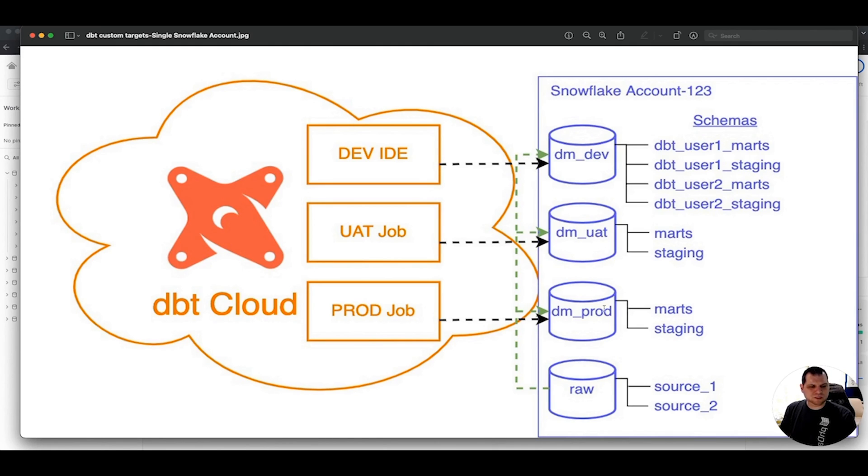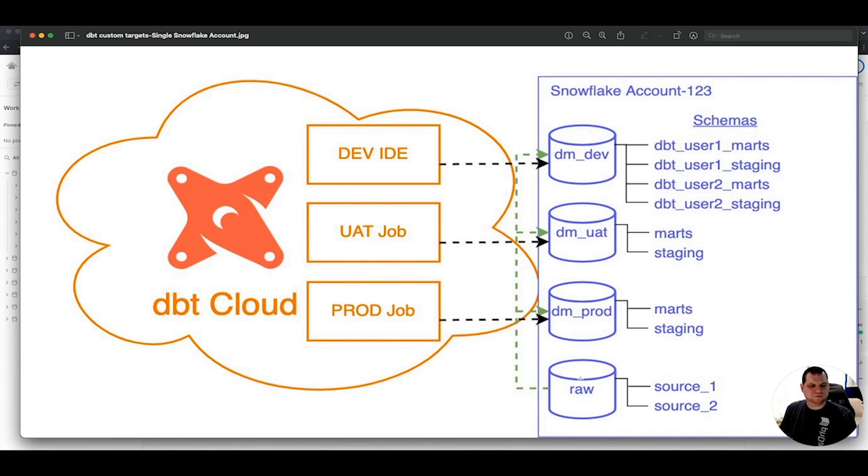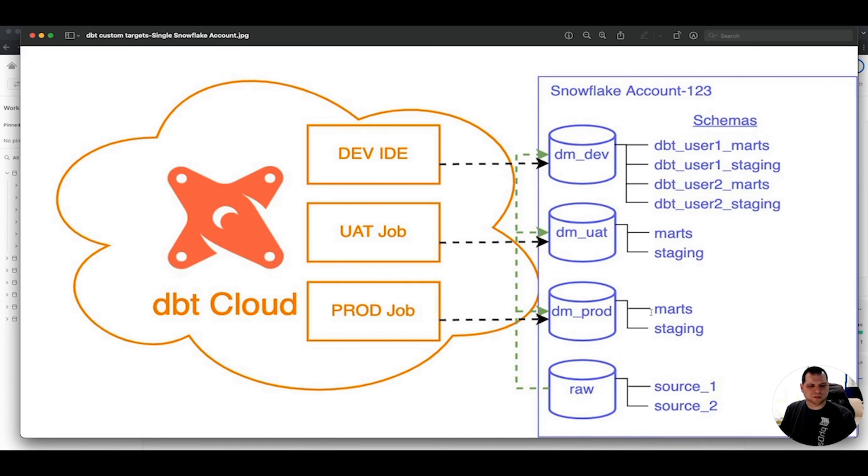Now, all three of these in this case are using the same raw database source. Maybe in a real environment, you might also have dev and UAT versions of your raw. But to keep things simple, I'm just going to use the single raw source for all three deployments in this case.